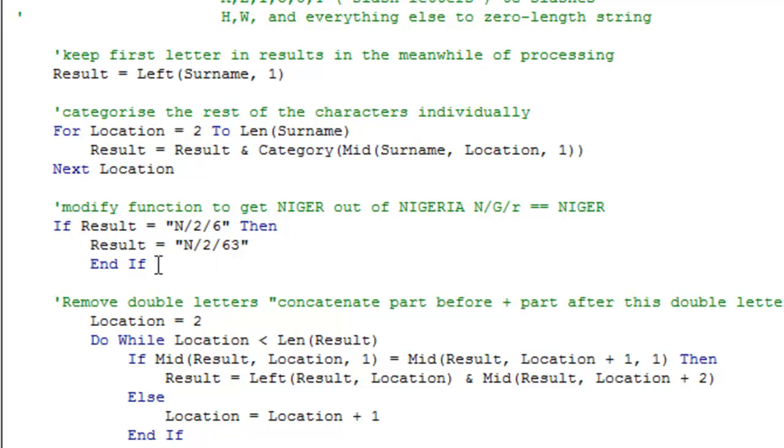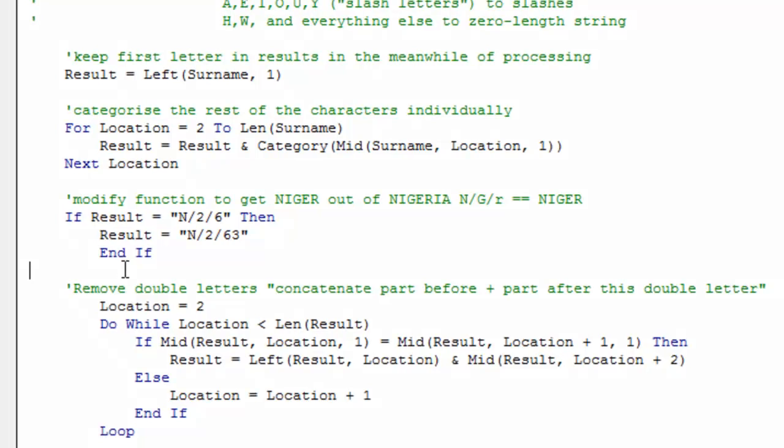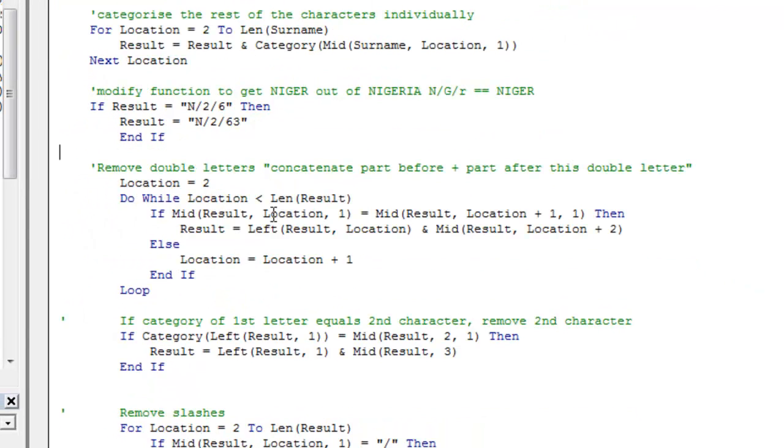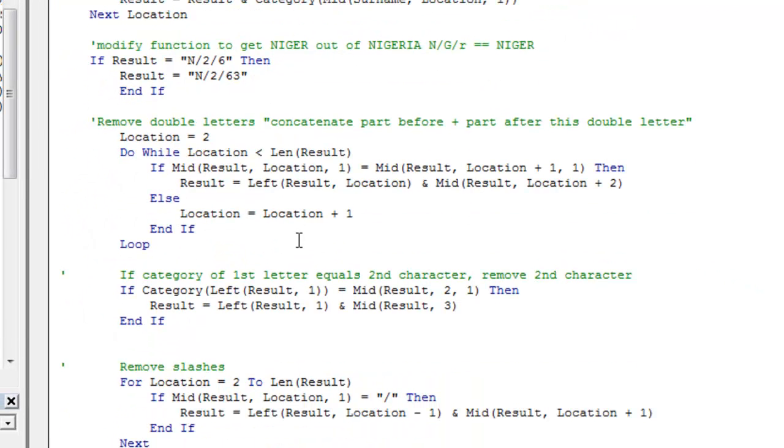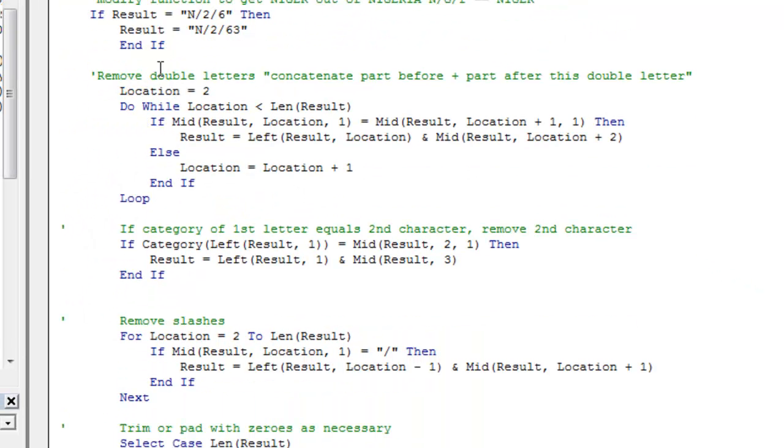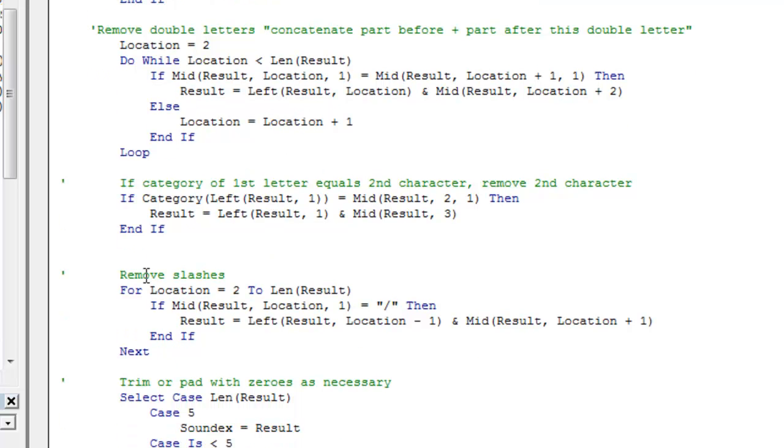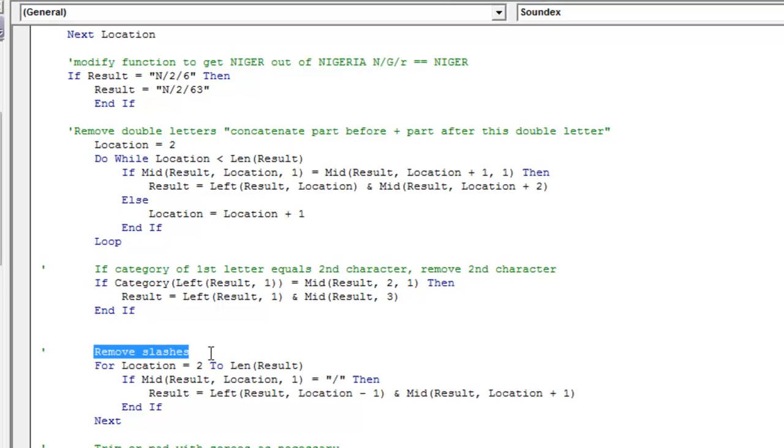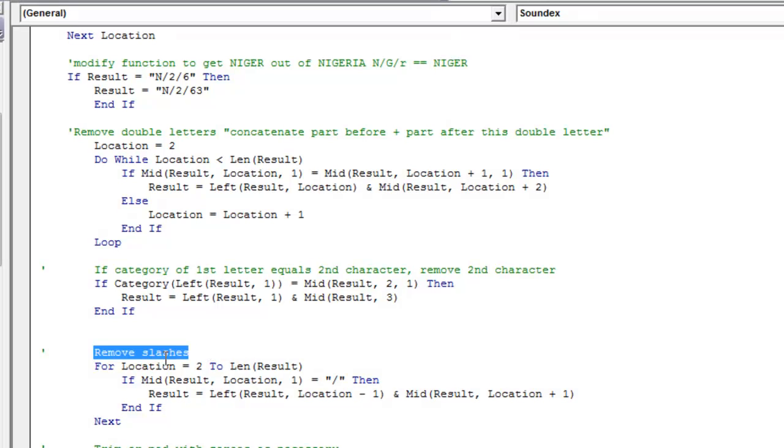These are little tricks that you can add to the coding to suit your needs. This is the same as the original algorithm. This removes double letters, removes the second characters, and you'll find that ultimately the algorithm removes all slashes.